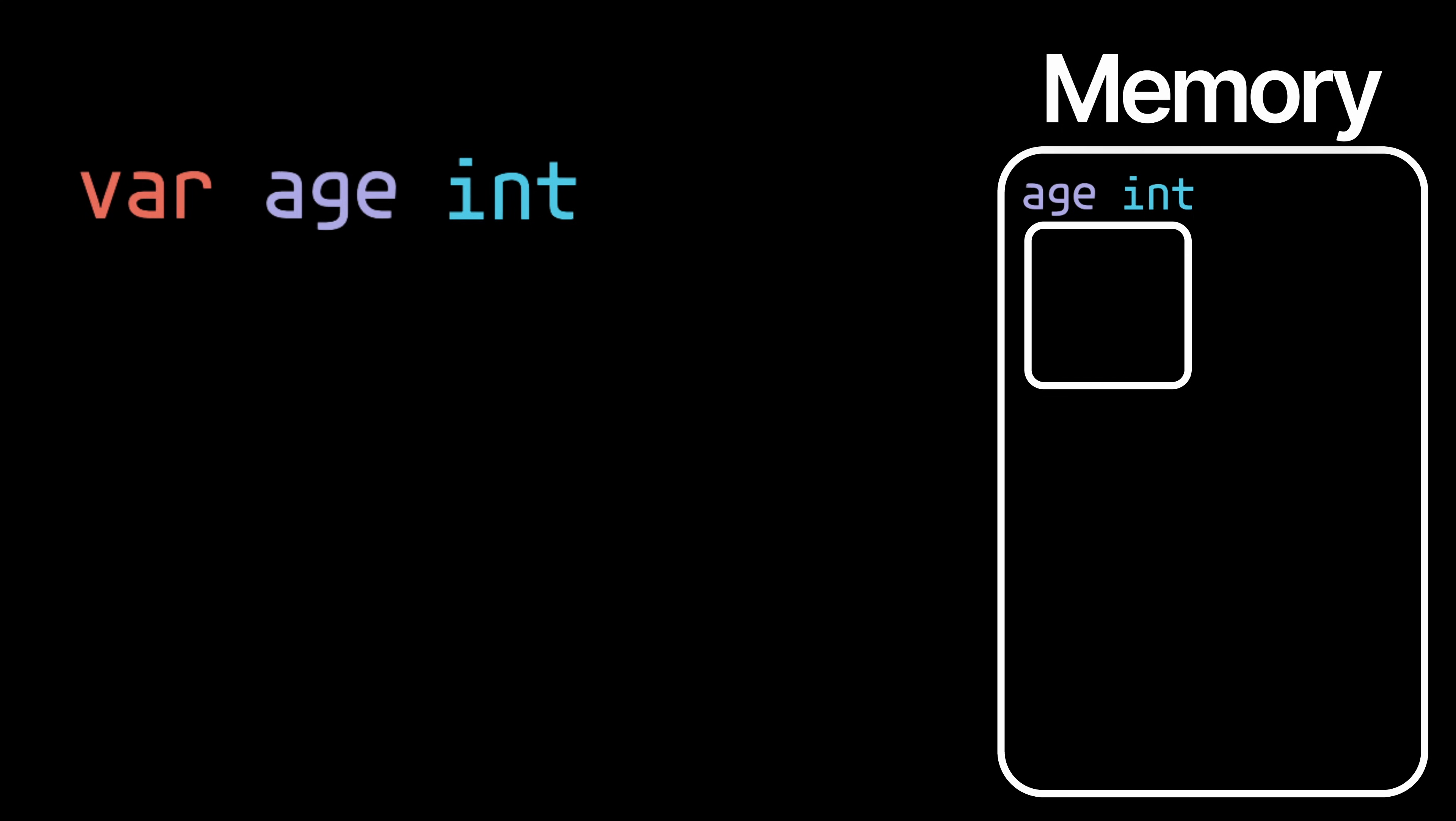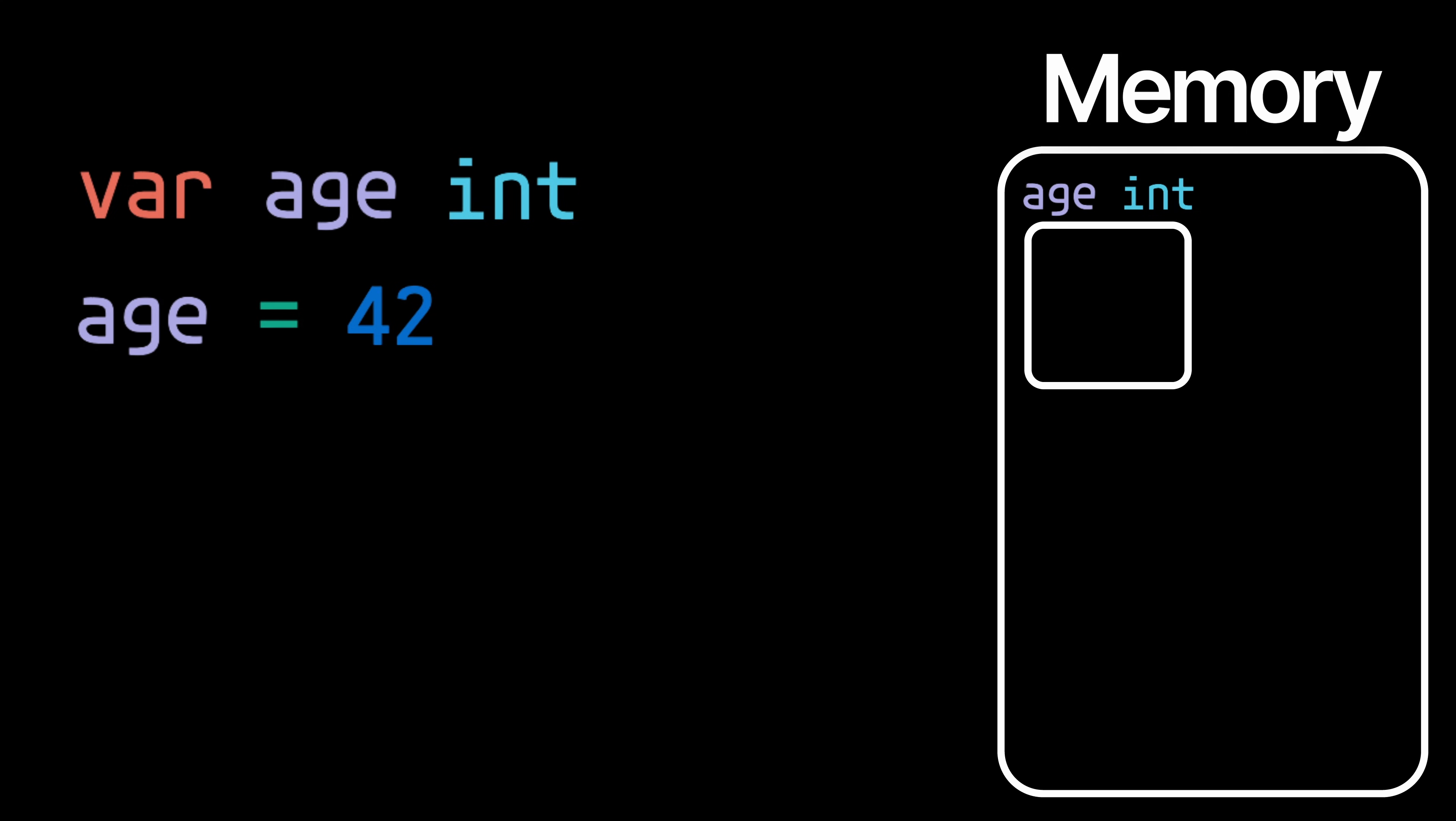So we have this empty box in memory which can store an int. Now let's imagine we initialize the variable age by assigning a value to it. What that's going to do is put the value in this box, and we can now use the variable age to access that value. For example, say if we want to print the age.